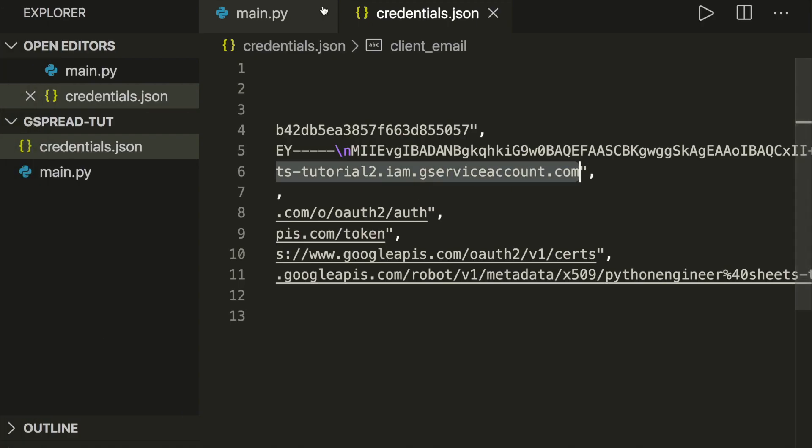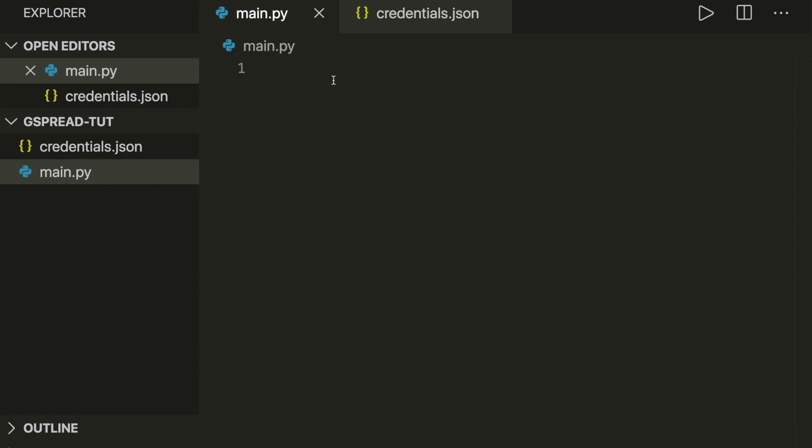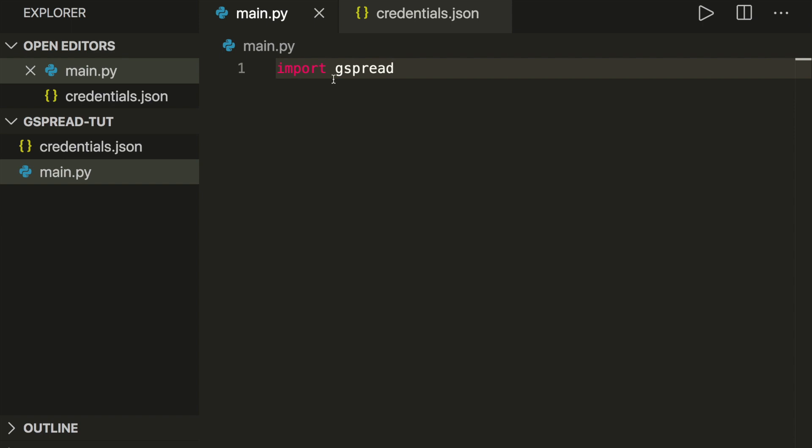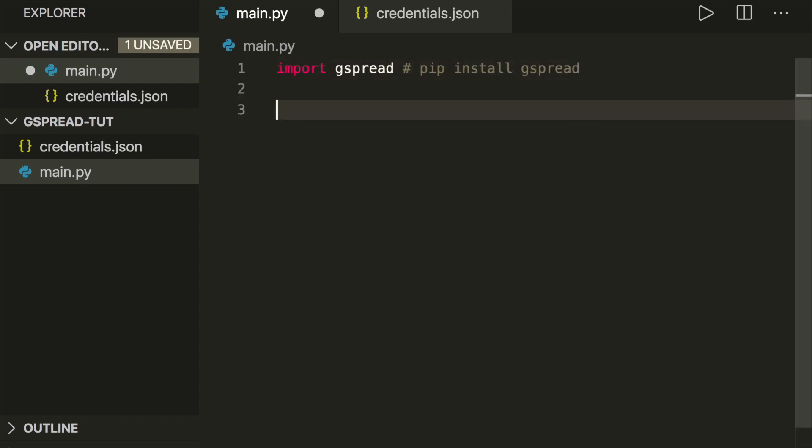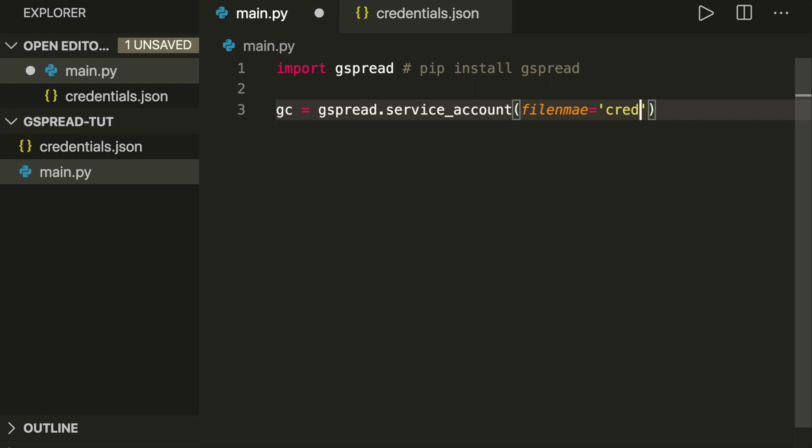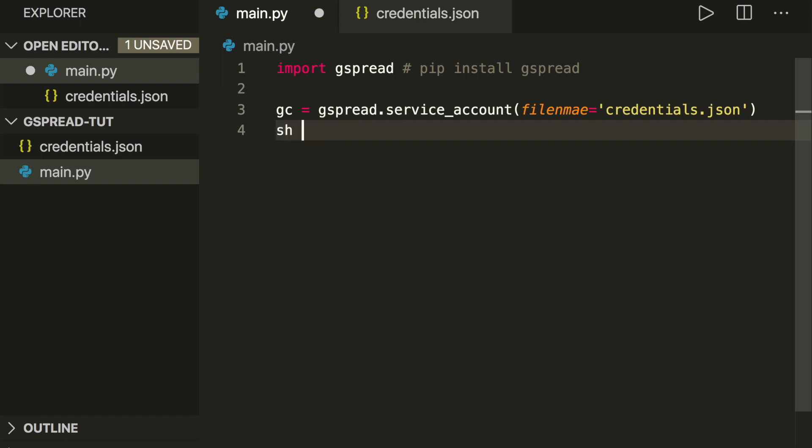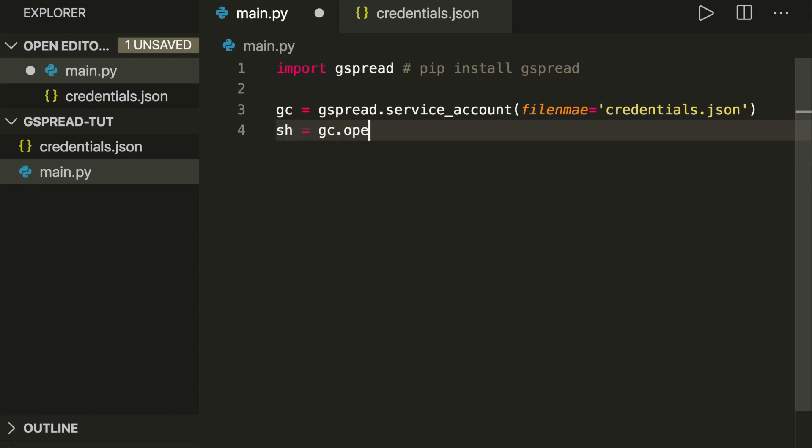So in order to use the Google Sheets API, we import gspread. This is a nice Python API. If you don't have this installed, you can just say pip install gspread. Now we have to create a service account. We say gc equals gspread.service_account, and we have to give it the filename equals the name of our credentials files, so credentials.json.